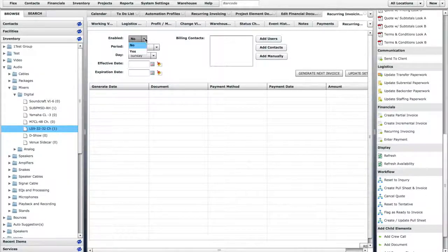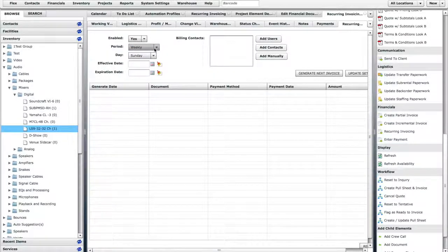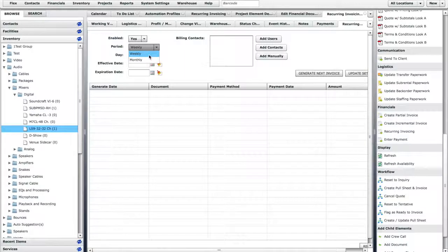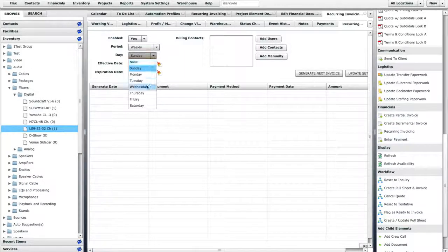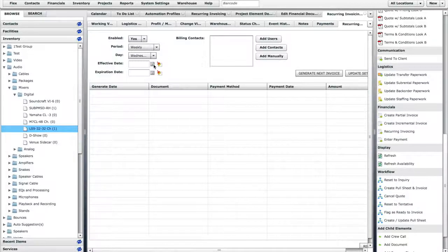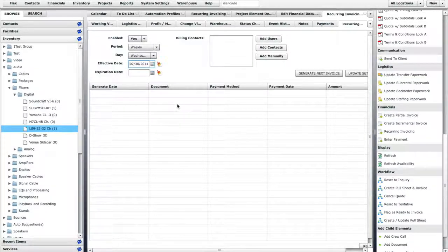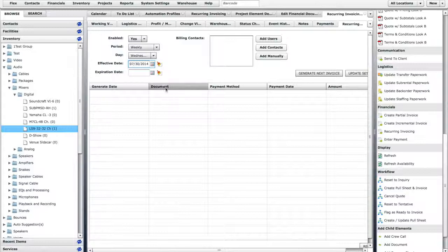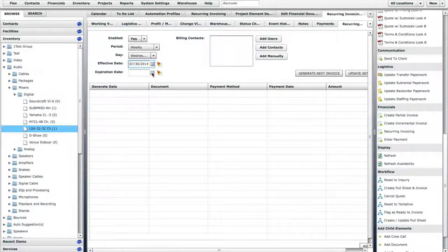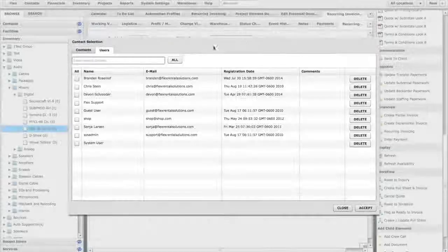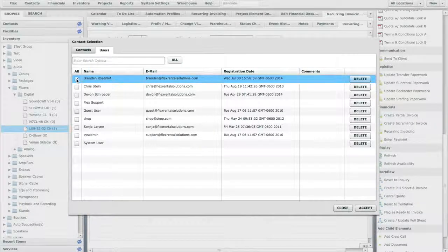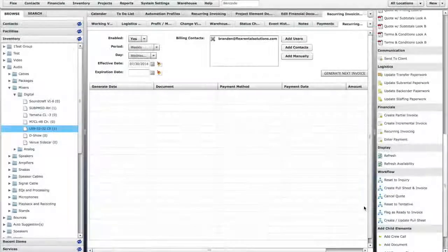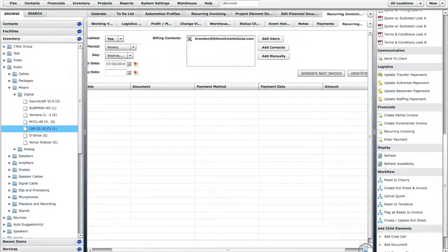We will enable the Automation Profile, then choose a Repeat Period End Day. Let's make the Effective Day be the same day as the Start Date of the Quote, and we will leave the Expiration Date blank, which will tell the system to continue creating this invoice on a weekly basis indefinitely. We will add a Contact that this invoice will be sent to. Then click Update Settings.